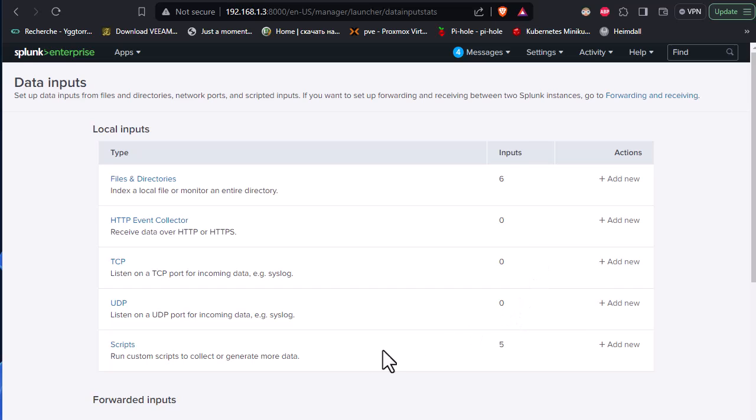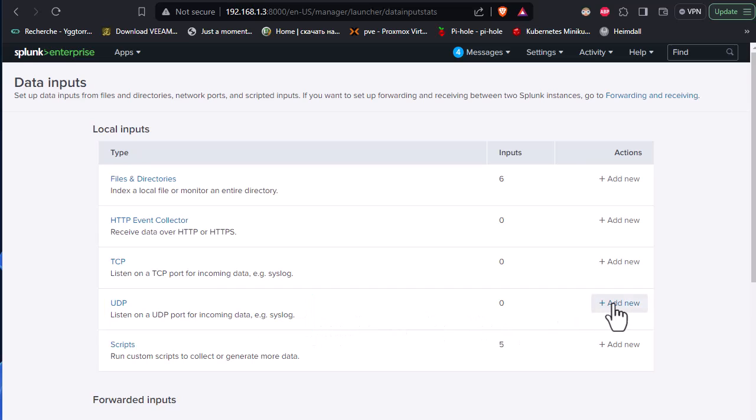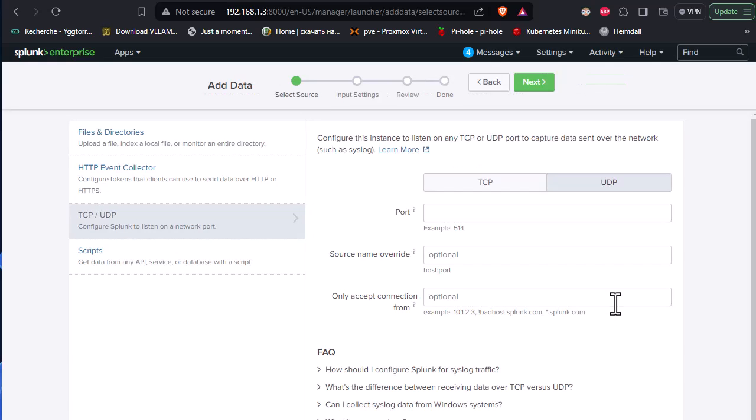And after that, you go to your UDP section. So here, listen on UDP port for incoming data, for example syslog. So I will add new here. And here all I have to do is to provide the port, which is by default 514.